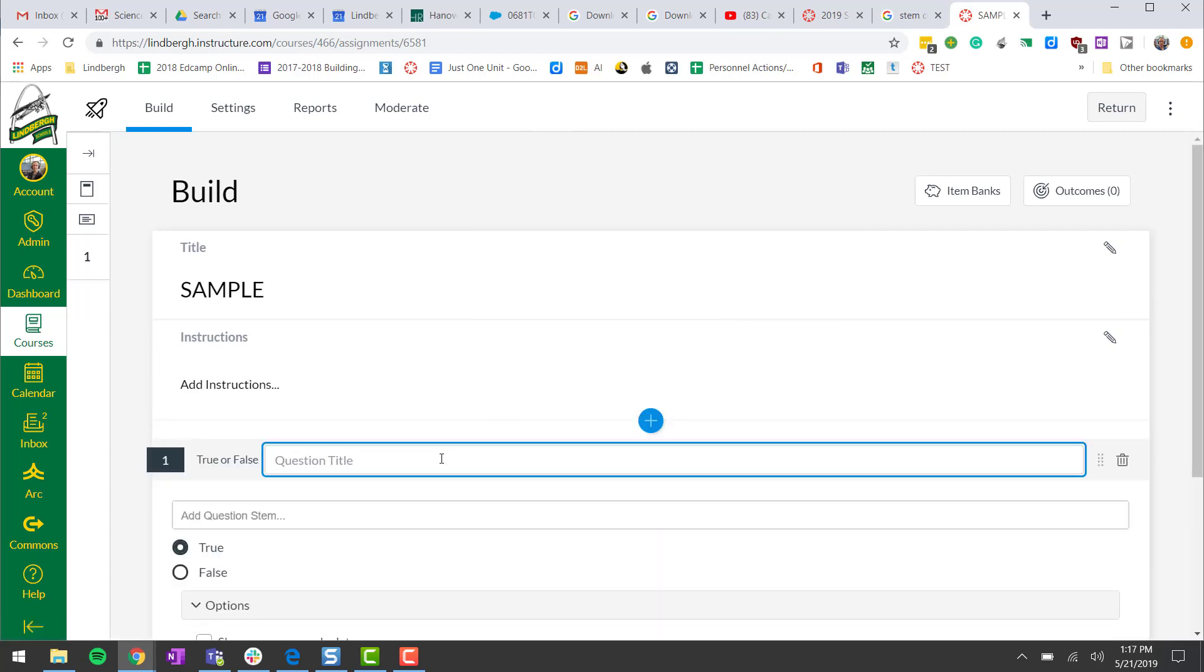Where it says question title, what we recommend here is putting your priority standard here as a reference and maybe something about the content. This information is only seen by the instructor, so the kids won't see it, but it'll give you a good reference when you go back to look at common assessments or your parent teacher questions. So here's something you can pull up and reference in relation to the question.